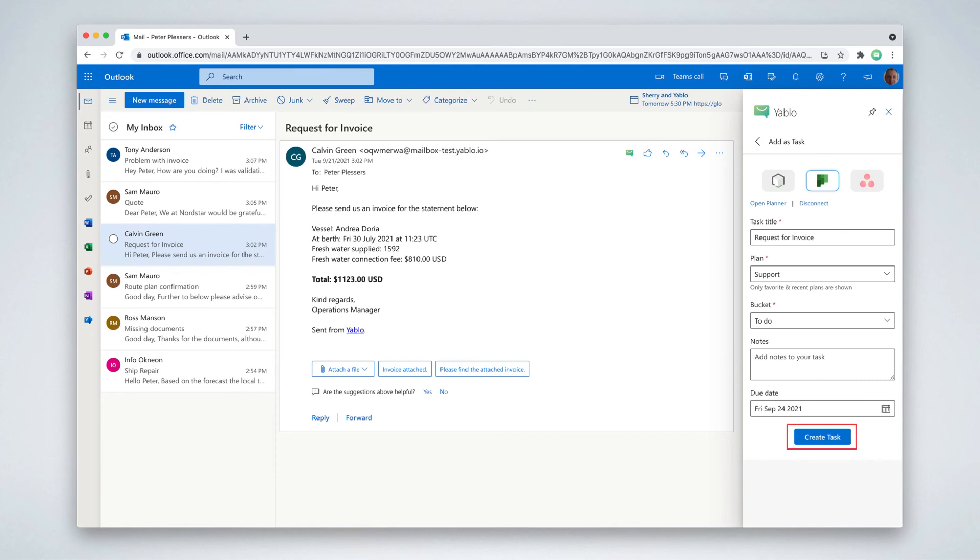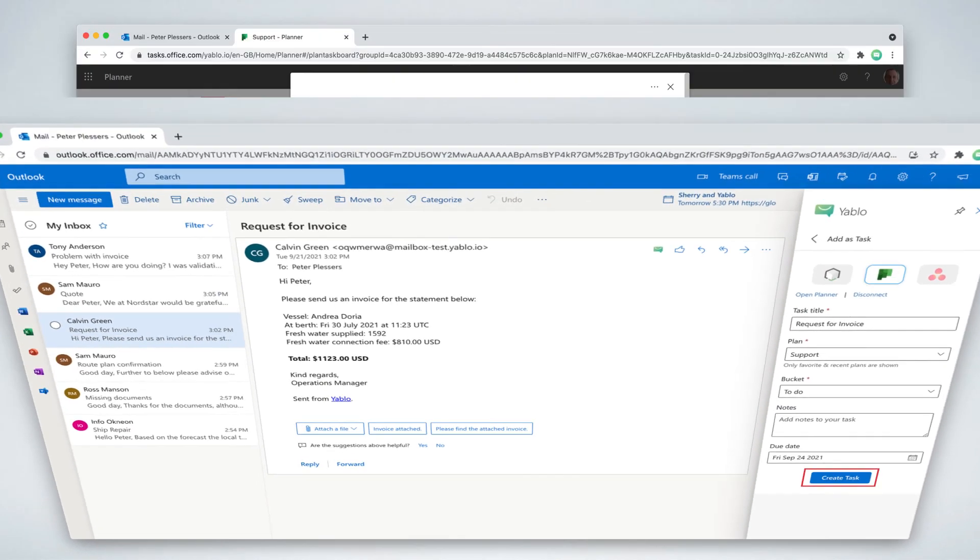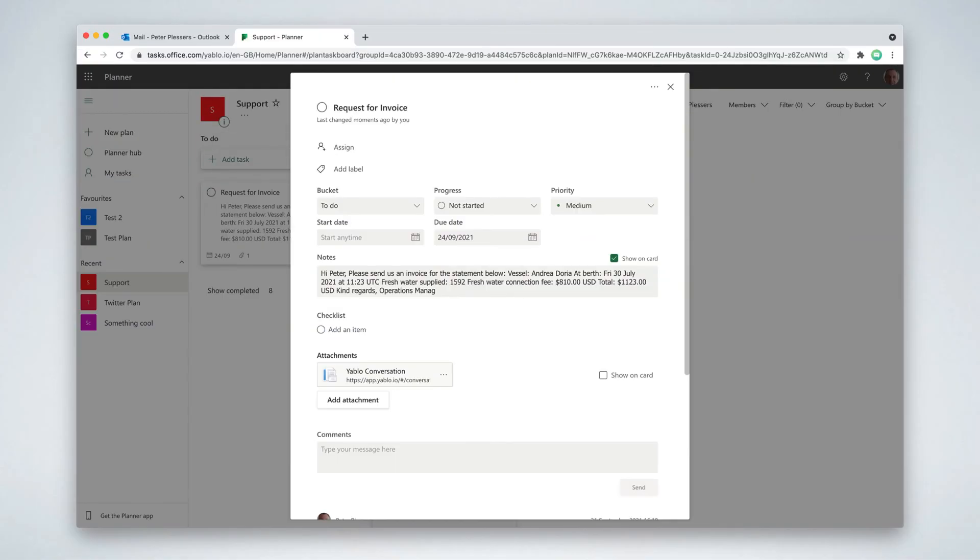That's it. When you open the task, notice that you don't get a crippled down version of the email. Instead, a link to the full conversation is added as attachment.